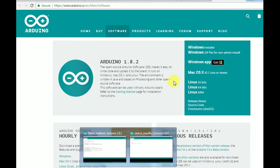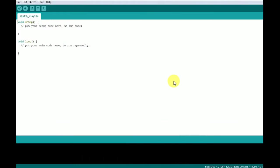After downloading the Arduino software, you will be able to see this screen. This is the program editor screen, where we will write the programs.